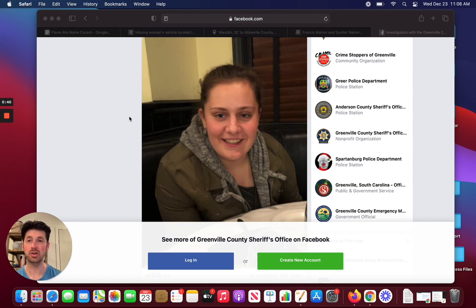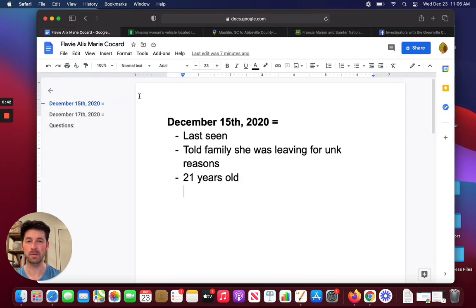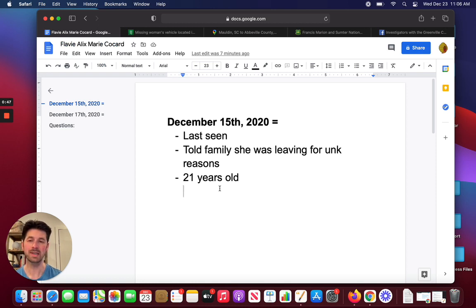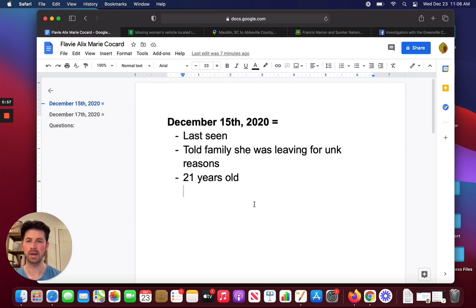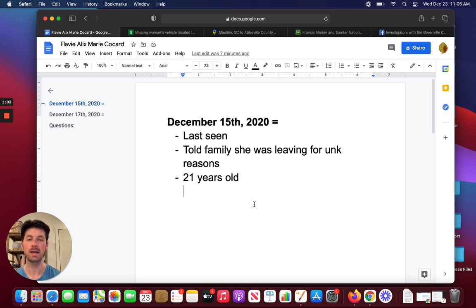Very fresh case. She's been missing since December 15th, not long ago, and she's still missing to this day. When she was last seen, she apparently had told family she was leaving for unknown reasons, so hearing that, there's a lot of questions. A lot of people are wondering the circumstances of this case, and we just don't have all the information from law enforcement at this time, and we don't know what those circumstances were.